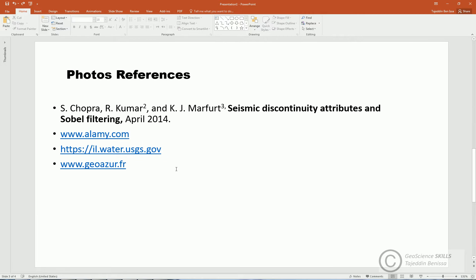In this slide, I'm showing references to the photos I used for copyright preservation.